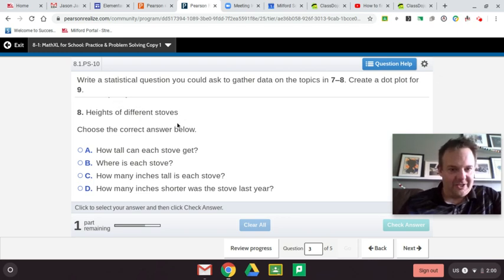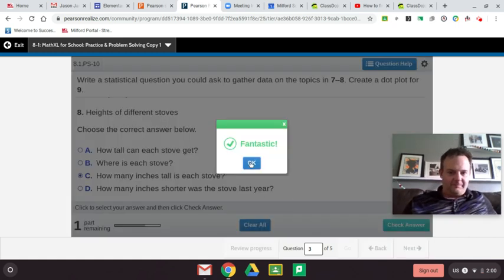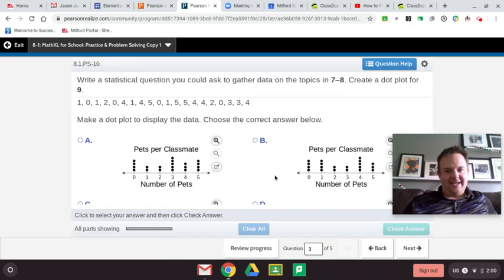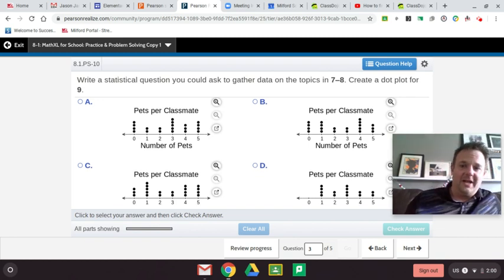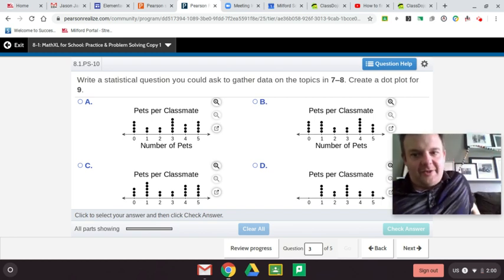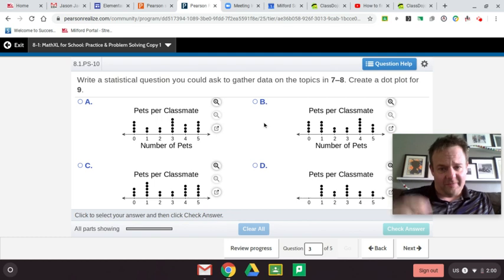Heights of different stoves. Choose the correct answer: How tall can each stove get? No. Where is each stove? No. How many inches tall is each stove? There it is. Remember, try not to guess on these — you could probably guess and get them right, but you wouldn't really be understanding it. Hopefully you can get some nuggets of information out of this.